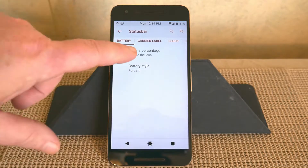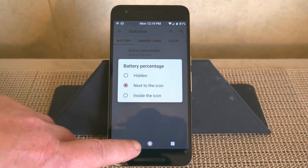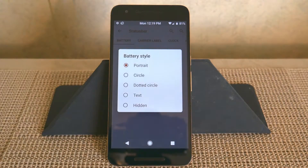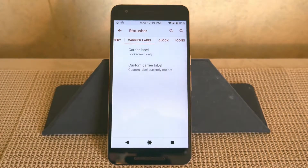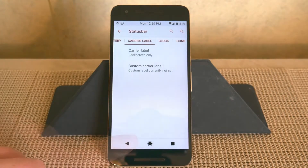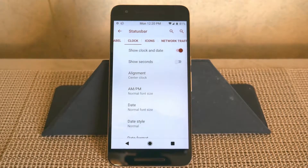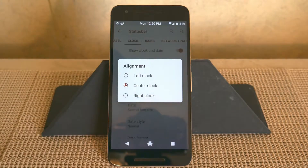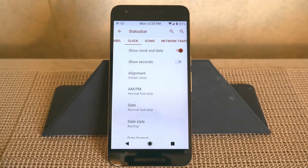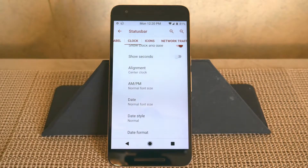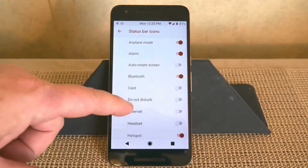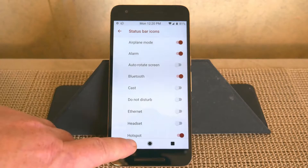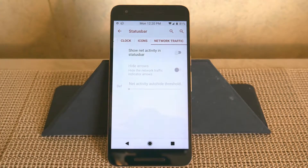First up is the status bar. You have your battery percentage — you can hide it, show it next to the icon, or inside the icon. Battery styles include portrait circle, dotted circle, text, and hidden. Swiping right brings up the carrier label, where you can run a custom carrier label. Swiping right again brings up clock settings — you can center the clock, show seconds, change alignment to left, right, or center, and adjust AM/PM, date, date style, and date format. Under icons, you can pick which icons show in your status bar. Swiping right brings up network traffic settings to show data in and out.